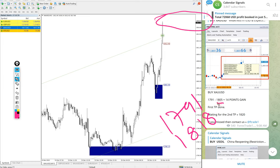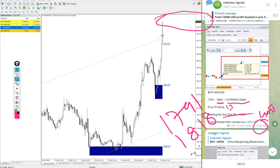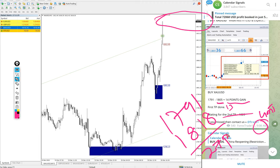Further 13 points moved from our previous update at 9:08 AM GMT. We updated at that time 14 points gain, now further 13 points gain, so 27 points gain on gold.